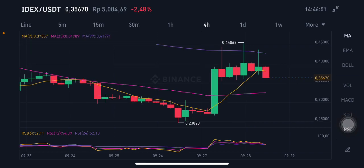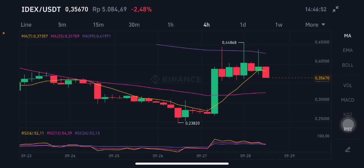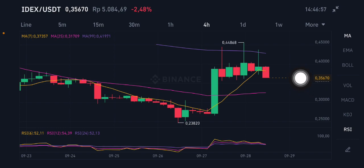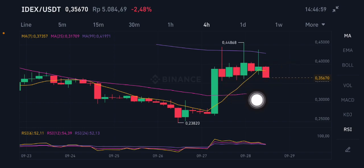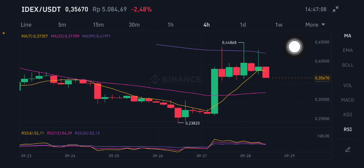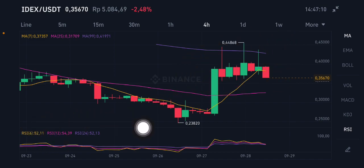Looking at the moving average, there is a cross here and it's already below the moving average 7, trying to go to the moving average 25 at $0.31709. If it can go up, it will then try to go to the moving average 99 at $0.4171.